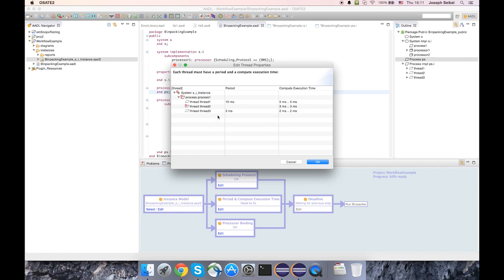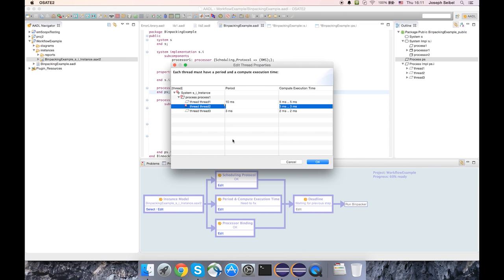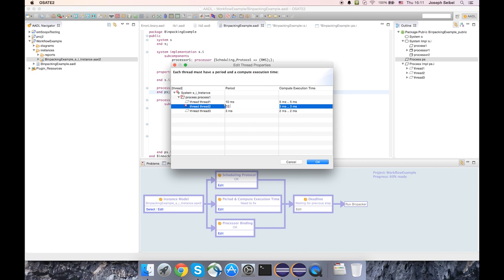And if we hover over thread 2, we see that it's missing the period. And so I can come in here and edit it directly and just add a period. Now one nice thing about the editing in this cell is that there are some features such as content assist and some validation that's here as I'm typing.